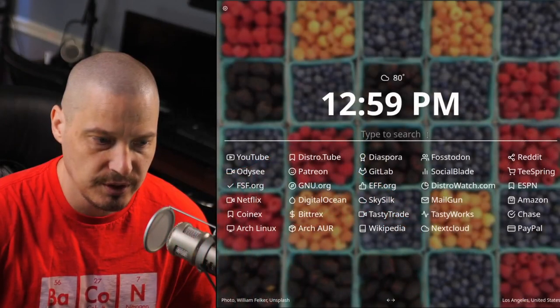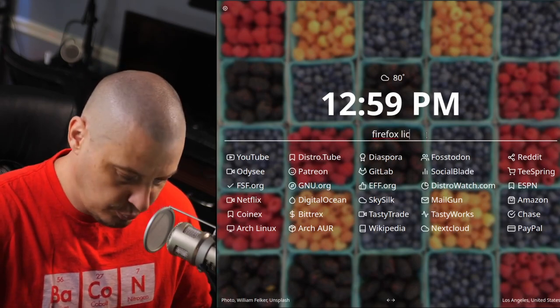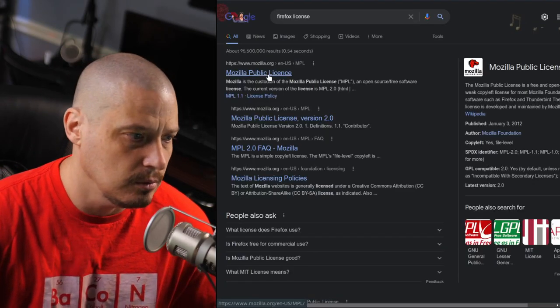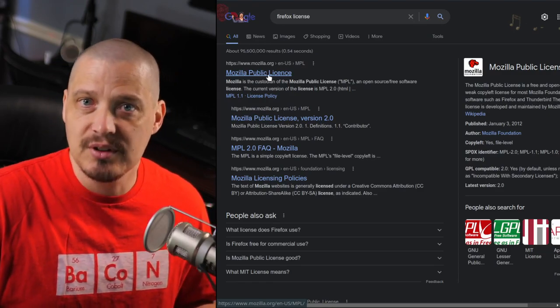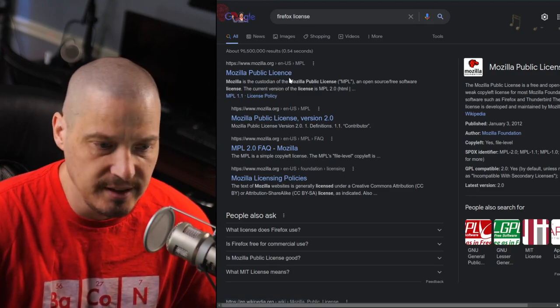That's not me making this up. There are definitions describing what free software is and what open source software is, and there's just no middle ground. You can verify a software's license quickly with a Google search — just search the program name followed by 'license' and it will typically tell you what it's licensed under. For example, if I search 'Firefox license,' the very first result says Mozilla Public License, which is a free license. Very easy to verify.